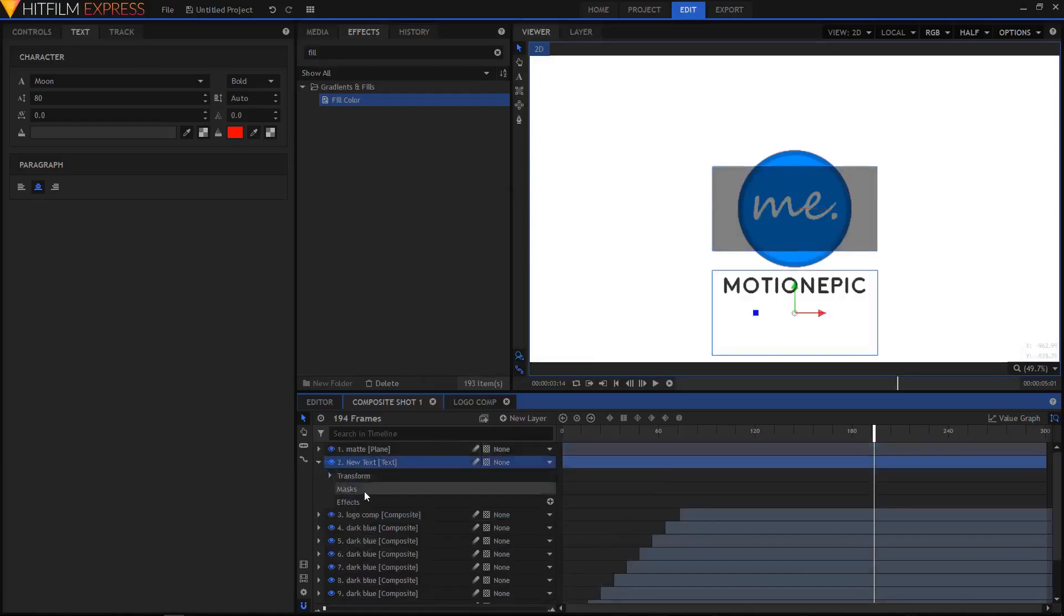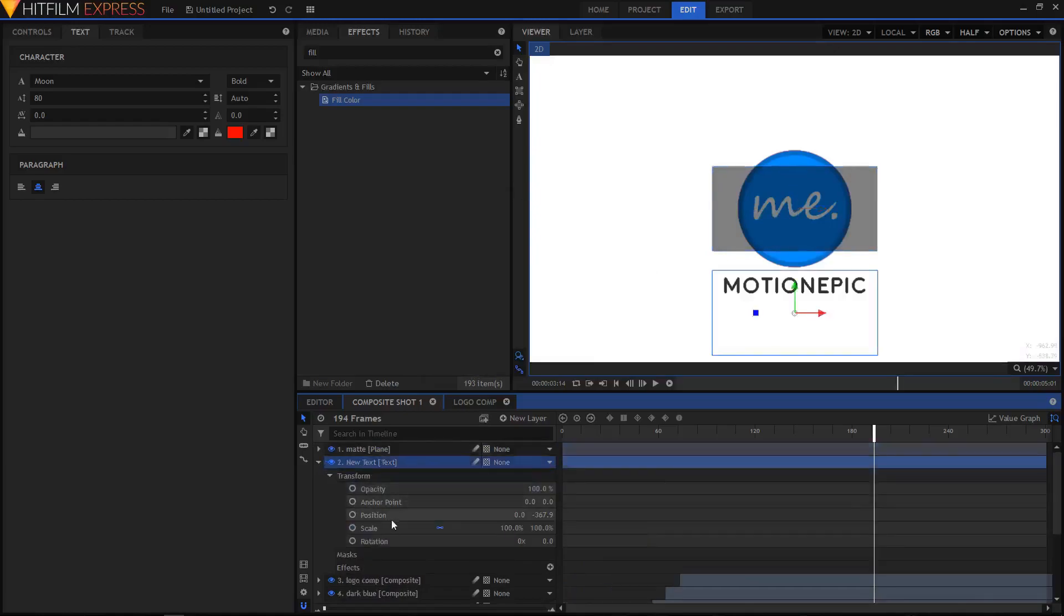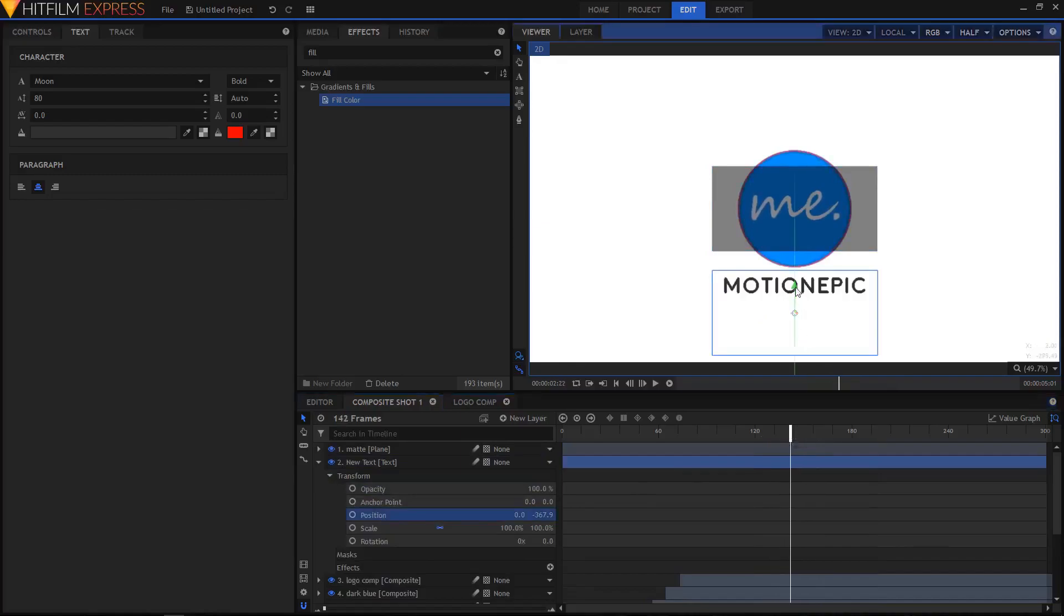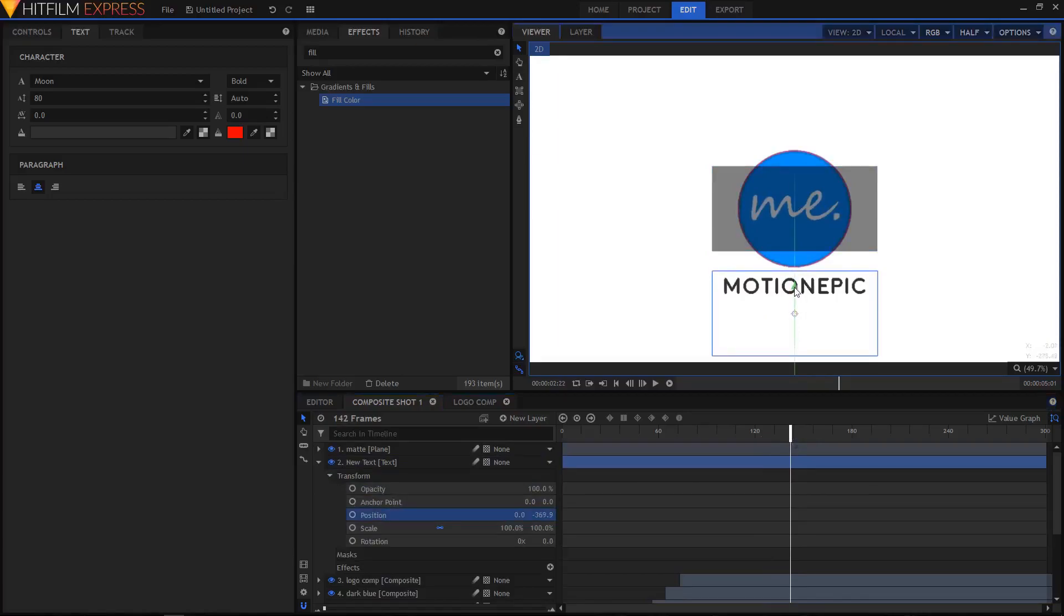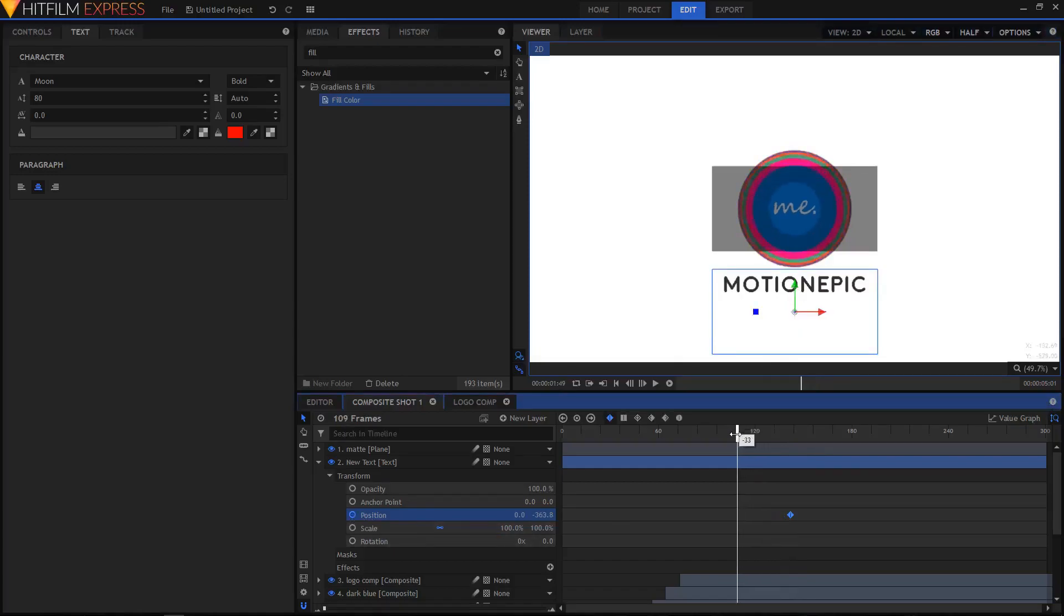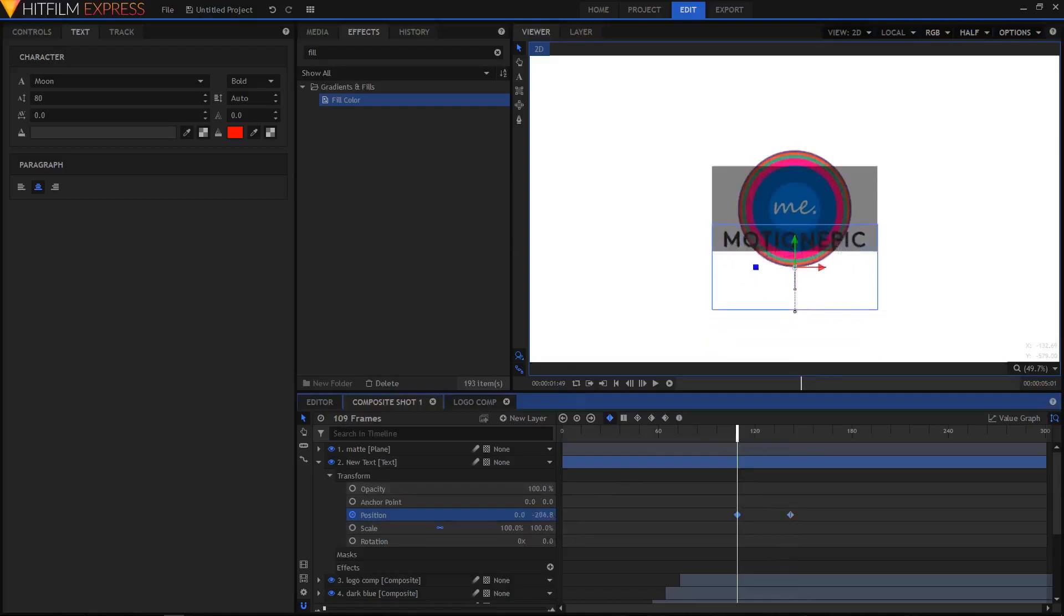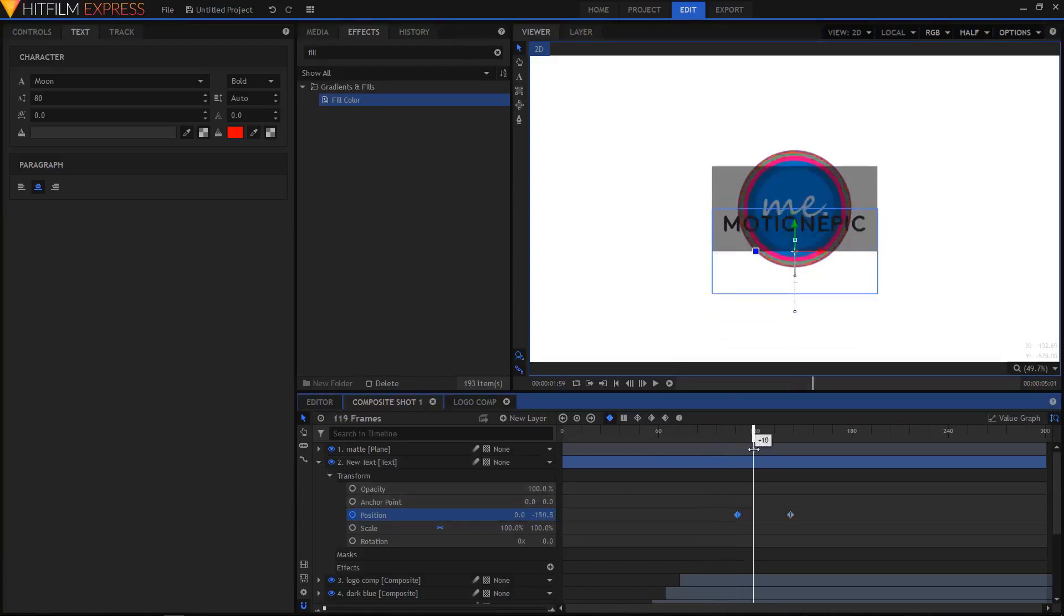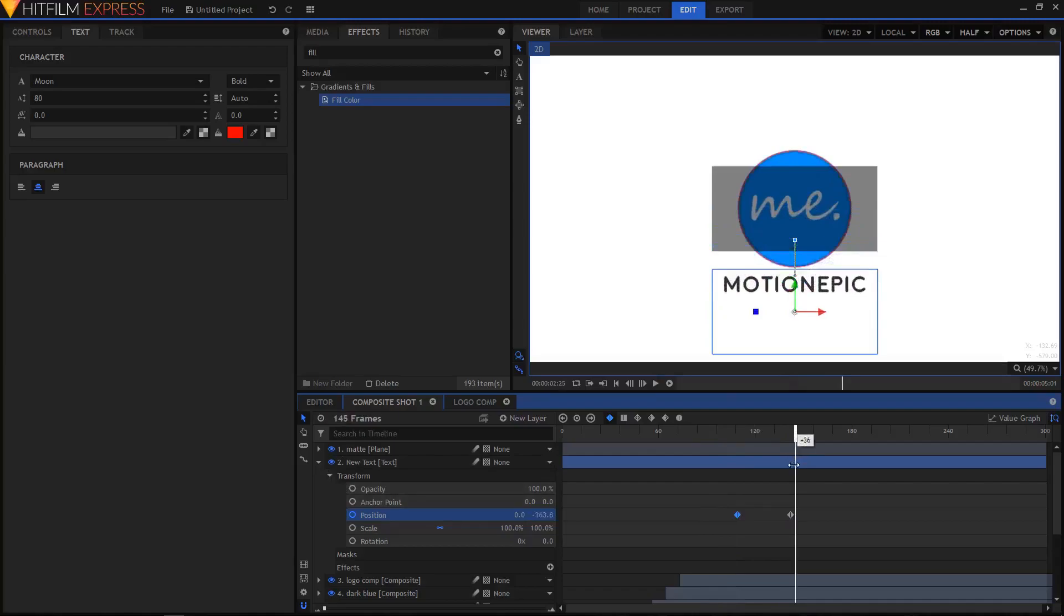Now let's animate our text. Go to Transform Position. Right here I want my text to be right over there, and I'll create a keyframe at that position. I'm gonna scrub back and move the text to the top. We'll have something like this.